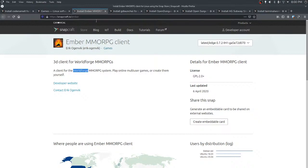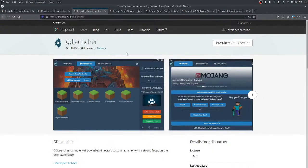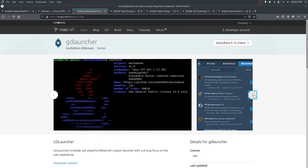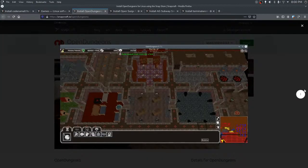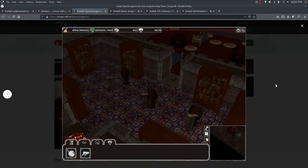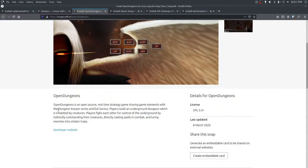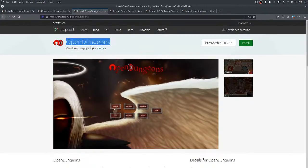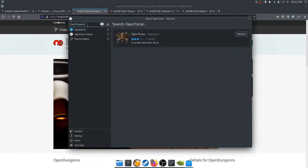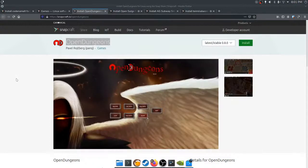Another WorldForge client — I think the other one was a server but it's the same idea. GDLauncher is a Minecraft launcher. What's OneSwetch — I've never heard of that. This looks like Dungeon Keeper! 'Players build an underground dungeon inhabited by creatures' — TL;DR, that's exactly what Dungeon Keeper is. It's called Open Dungeons, go figure. Anyone here play Dungeon Keeper way back in the day? Fantastic game, absolutely fantastic.